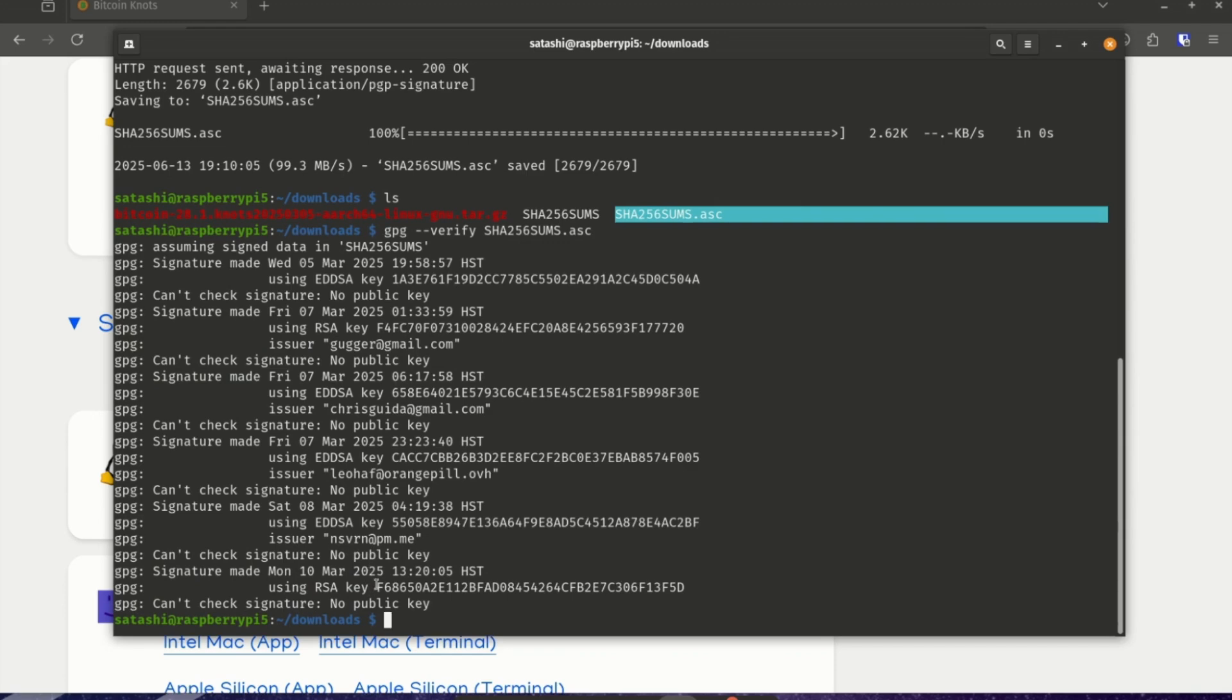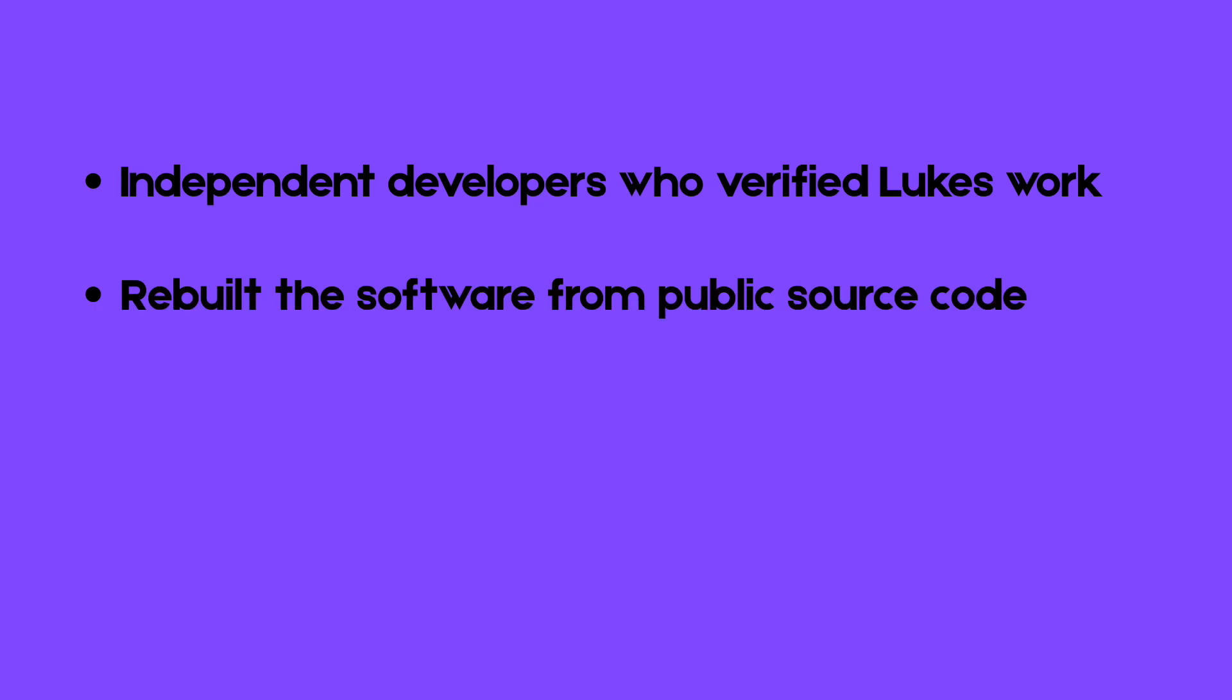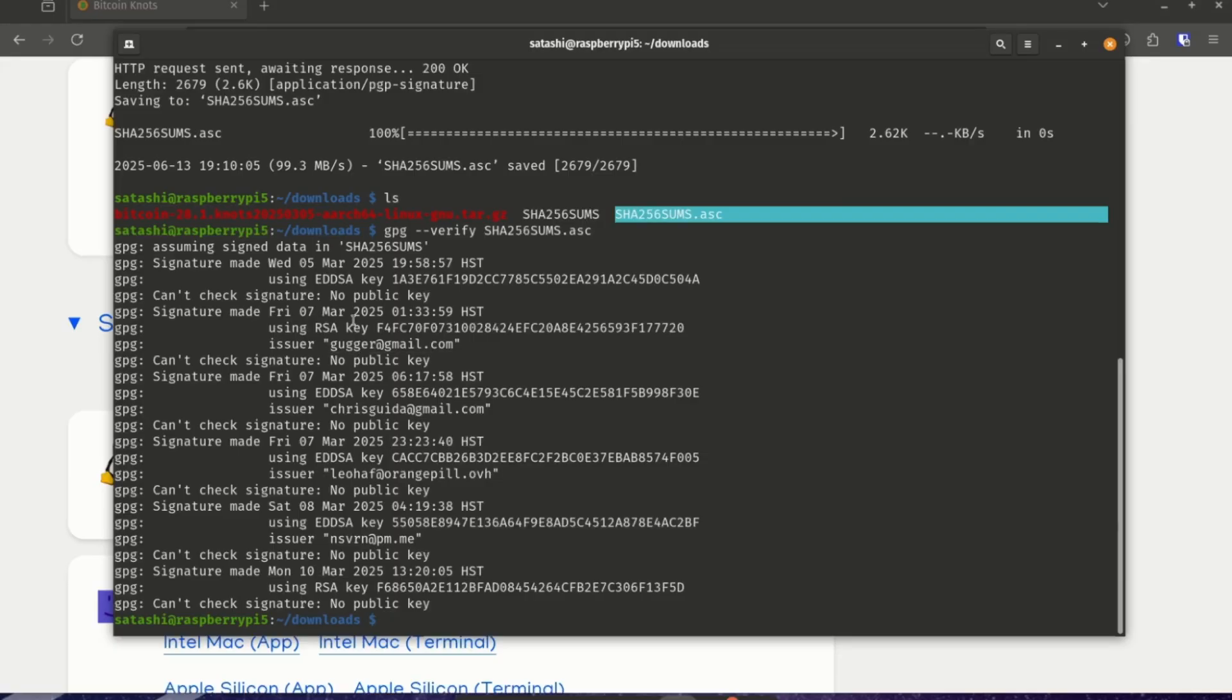You'll see a list of PGP keys along with emails. And while Luke Dash Jr. is the sole maintainer of Bitcoin knots, this list shows independent developers who have verified his work. They rebuilt the software from the public source code and got an exact match with his release, confirming it wasn't tampered with and truly came from that open source code. But we still need to verify that these developers are who they say they are.